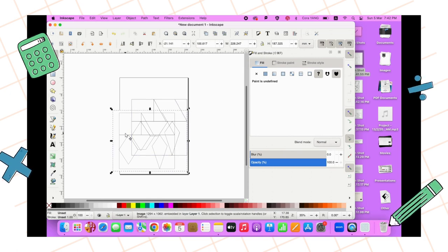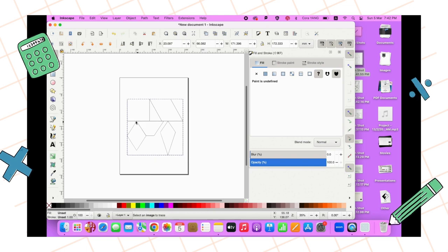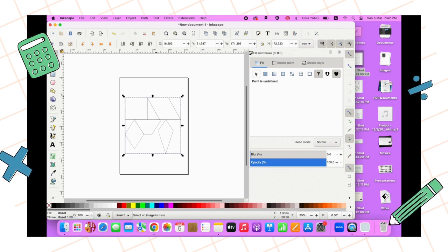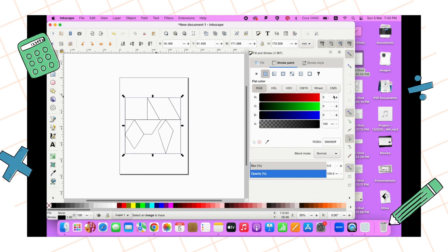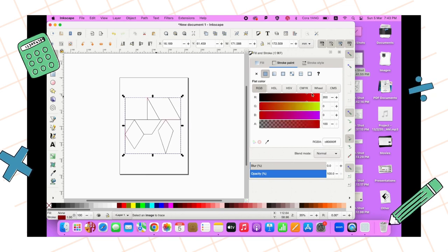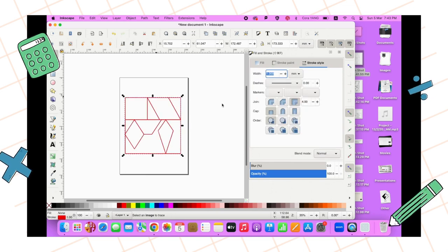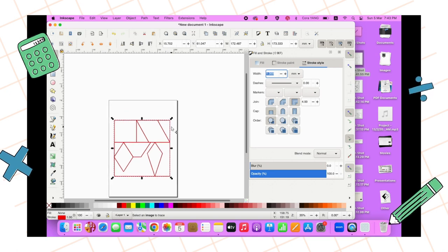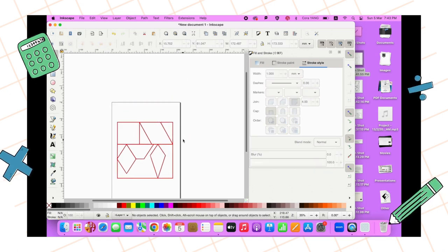Then you go to Fill and Stroke. Get rid of Fill and go to the Stroke and change it all the way to red color. And this width is going to be one millimeter. There you go, now you have your design.